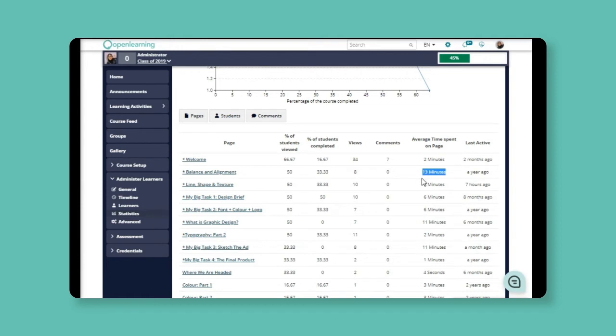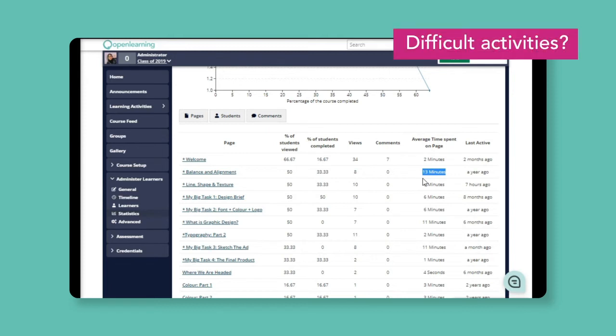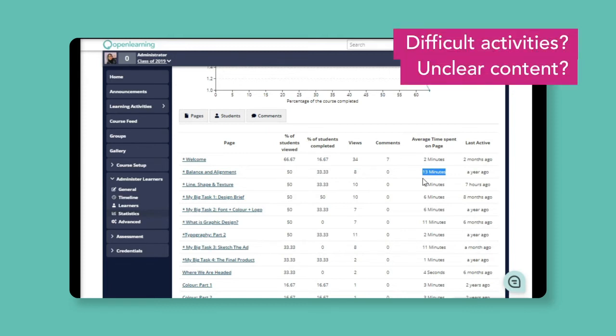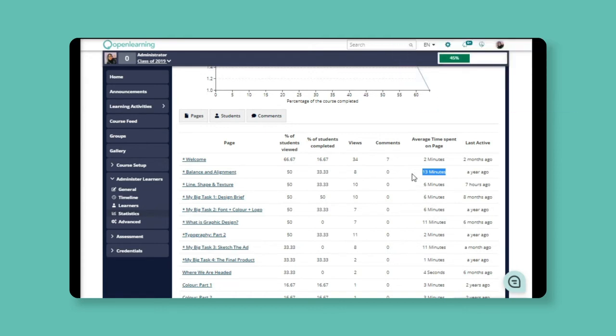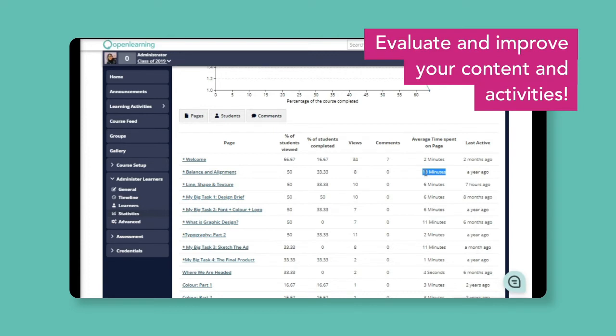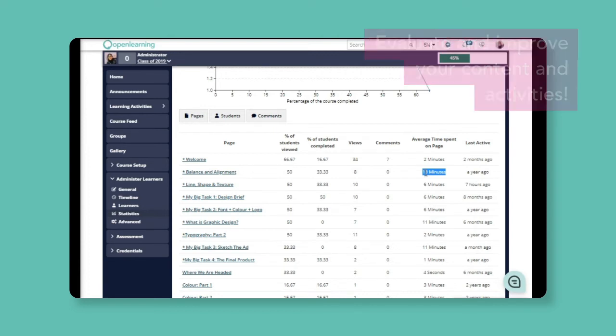I'm going to give you an example. If most students spend too much time on this page, for example, the activity could be too difficult, the content could be unclear, or there could even be a technical error. This can actually help you to evaluate and improve the way your content and activities are designed and created.